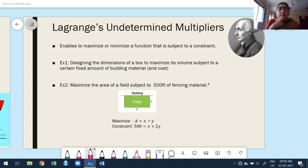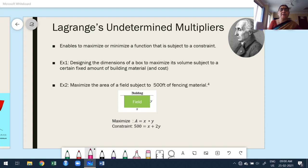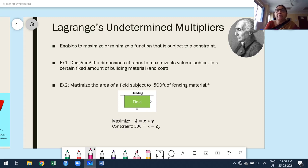Hello guys, welcome to my today's class. In this class I am going to discuss the last topic of Module 2. It is nothing but Lagrange undetermined multipliers.